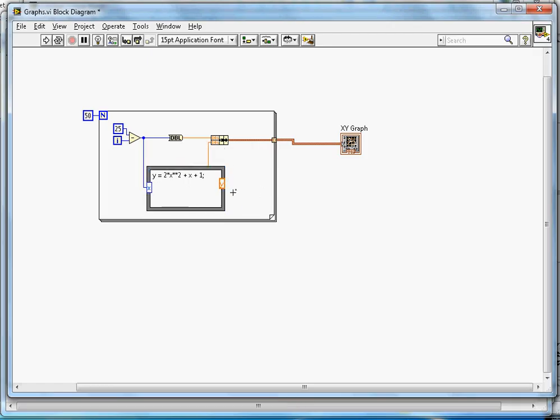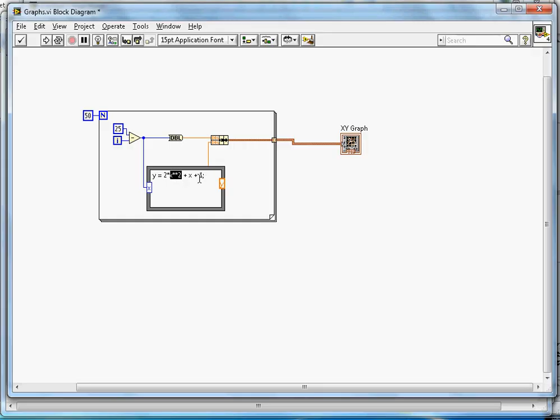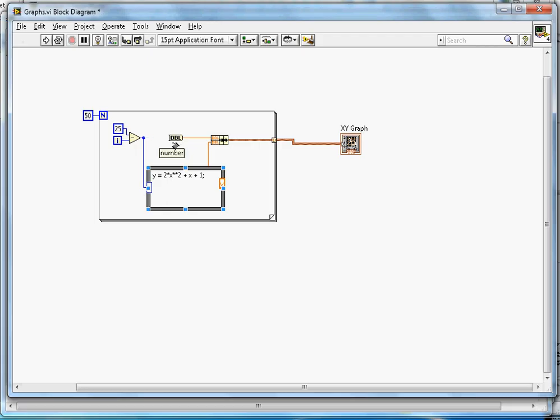Y is connected here, so it gives the value of Y based on the value of X. This is 2 times X raised to 2 plus X plus 1. That is the equation, and that gives you the value of Y.